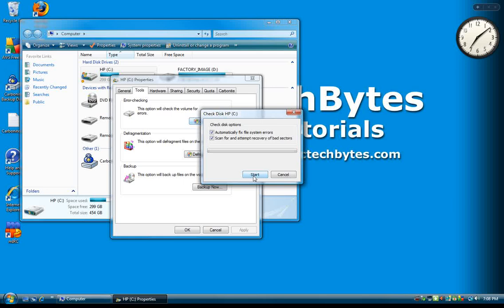Windows will inform you that it will need to reboot in order to scan, which is fine. Once you reboot, the CheckDisk process will continue.